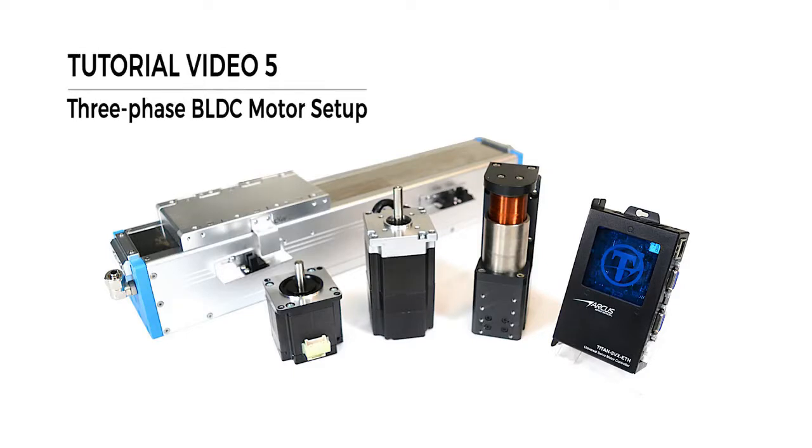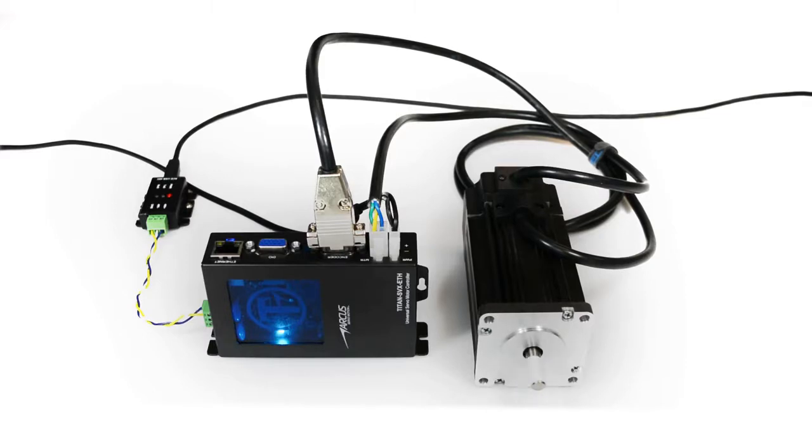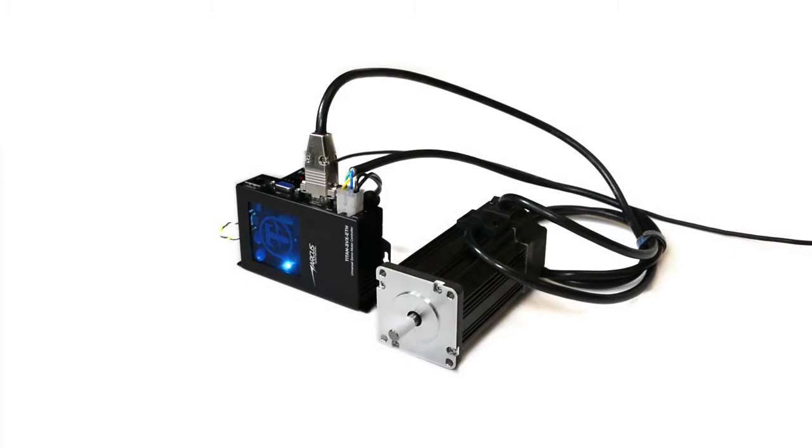Hey there, Titan fans and engineers. Welcome to our rotary brushless motor setup video. In this video, we will briefly go over how to set up a three-phase rotary brushless motor using the Titan controller. Remember, Titan can work with many different types of motors, so please check out our other tutorials for setting up other motor types.